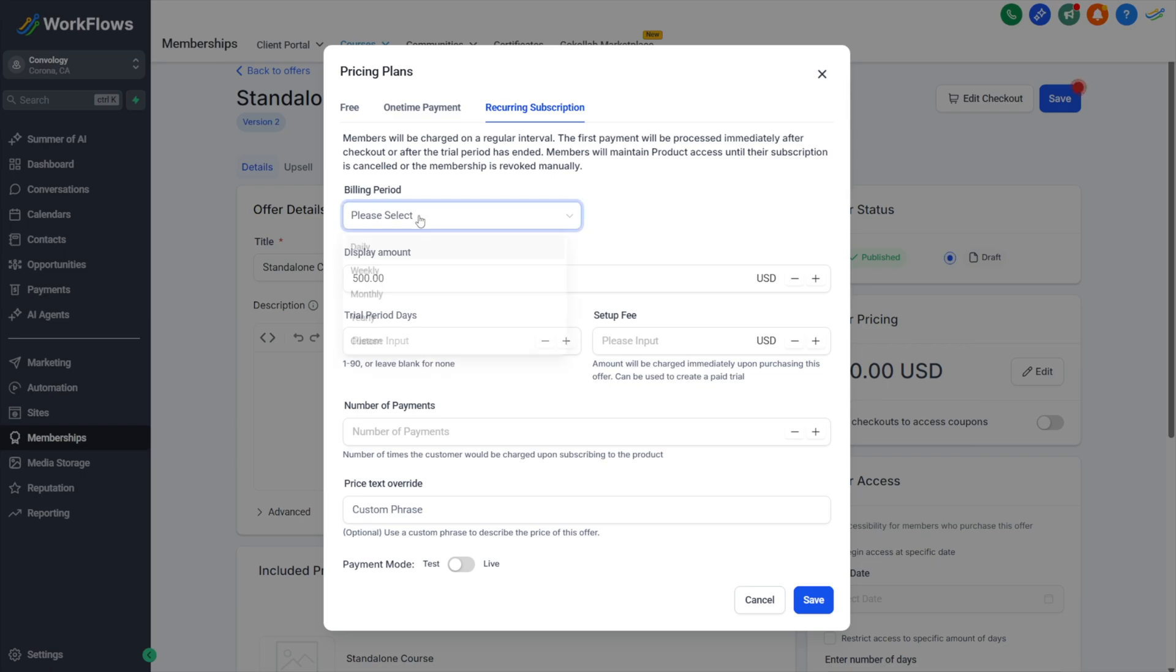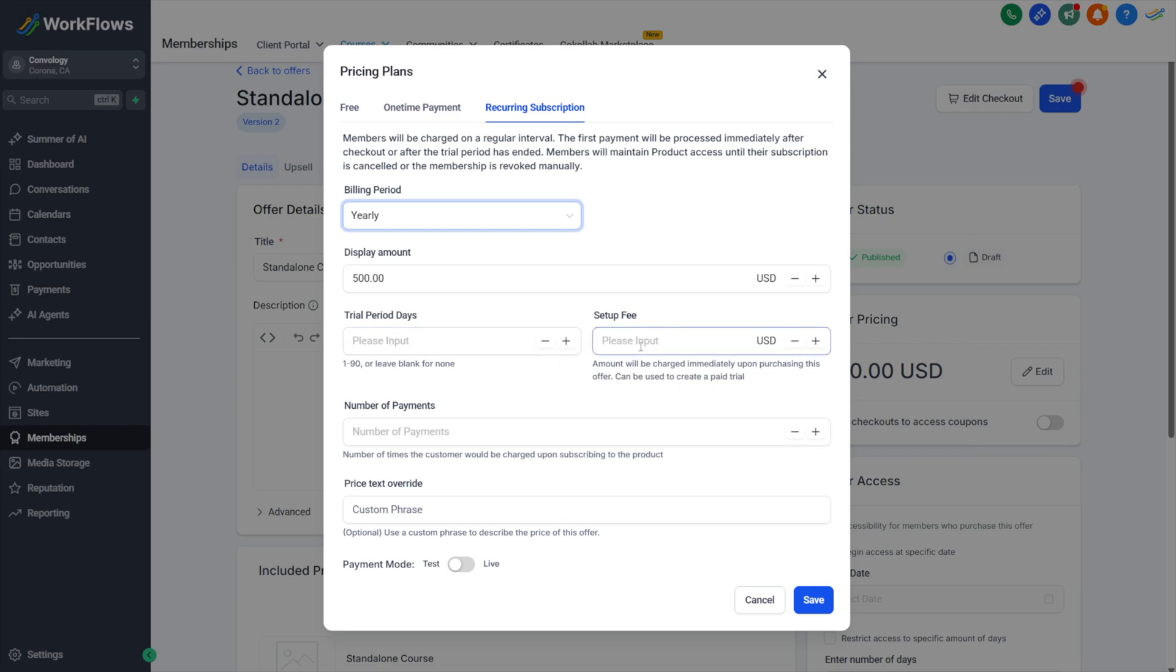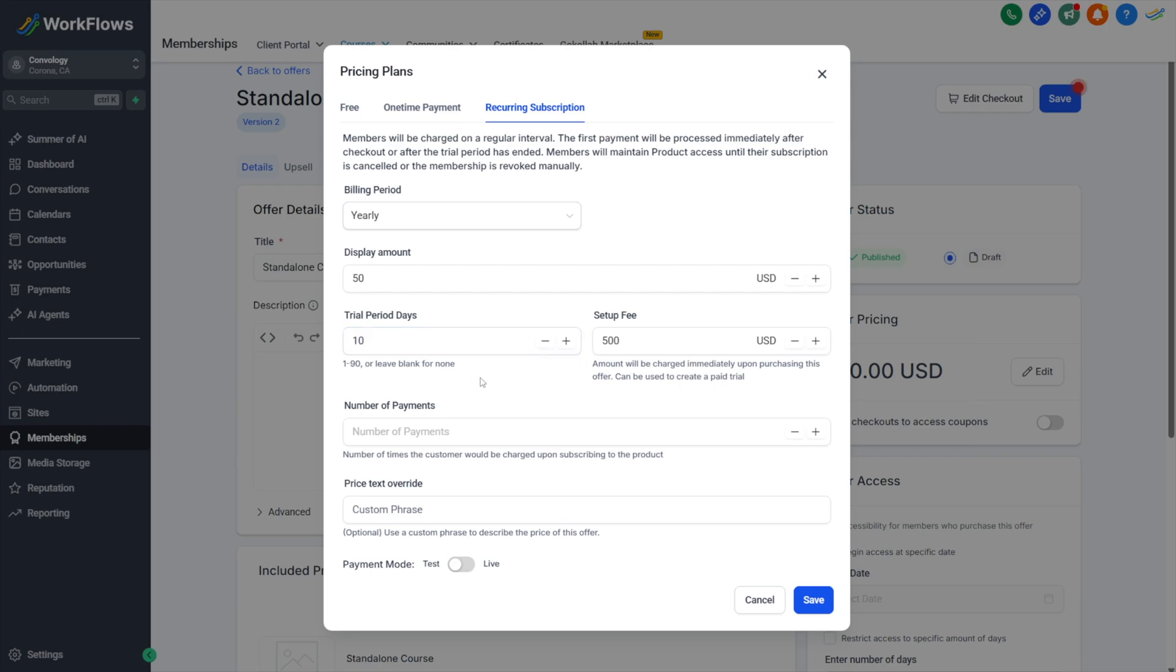Over on the right hand side, you can edit the pricing. This is where you would come if you wanted to change this particular offer to be free, one time, or a recurring model. The recurring subscription model is interesting because you can choose the recurring models pretty well fleshed out. You can choose the billing period. So if I wanted this to be a yearly renewal on my course, I could put trial days, I could do a setup fee. For example, I could do a setup fee of 500 and then I could have it bill yearly for $50 to stay in the course, and I could also give people a 10 day trial period where they could try it out.